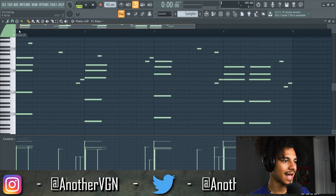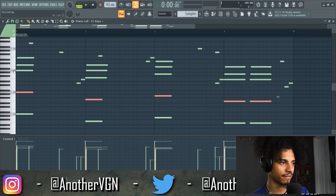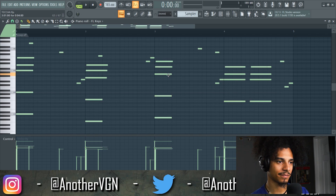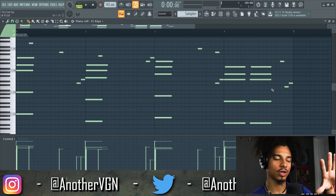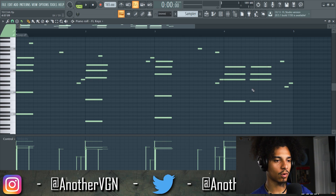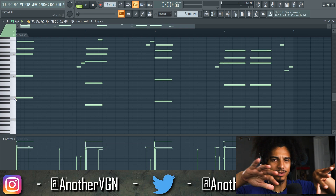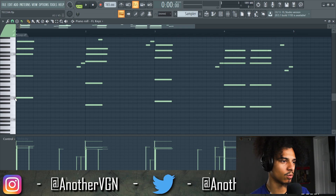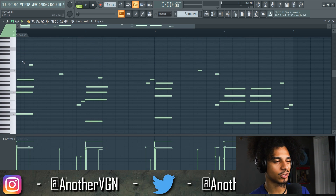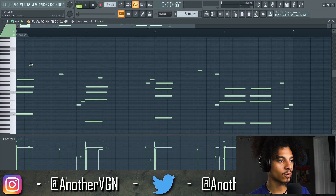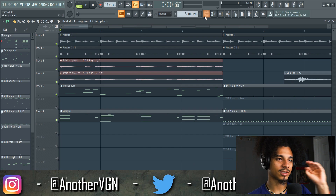The next thing I did was add some bass notes — just the root notes of what's going on, just the first note of each chord. Then I duplicated that and knocked it down an octave just to fill the frequency range a little more. After that I added some passing notes to give it more life and more swing.